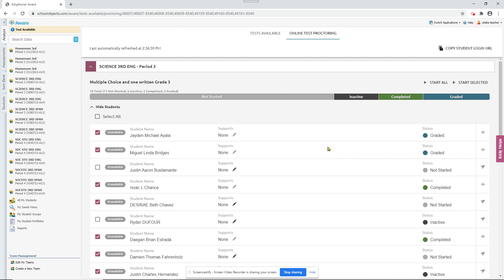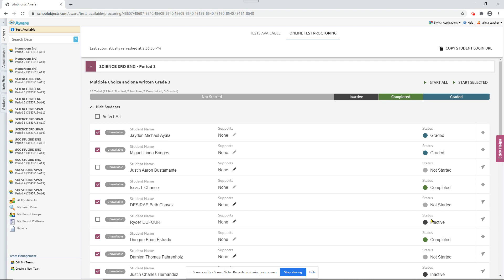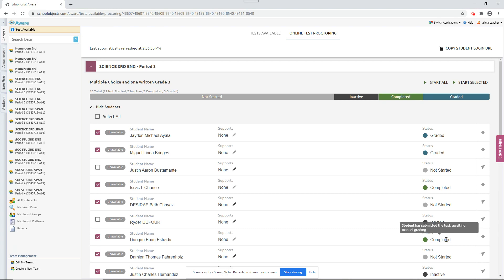See we have some students here that have graded. That means they're completely finished with the test. Here's some that are not started. Inactive means they started the test but they've logged out and they haven't finished the test yet. And then completed means they finished the test but there's still some teacher graded questions that have to be scored. And you won't be able to see data for this student until that's scored.